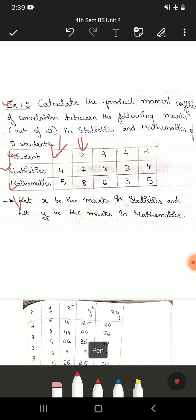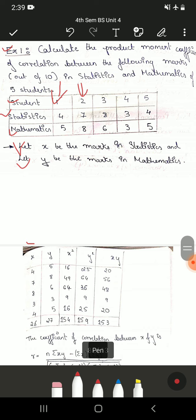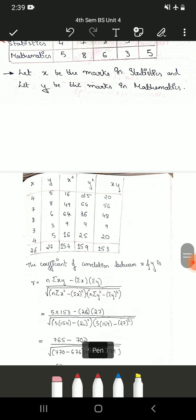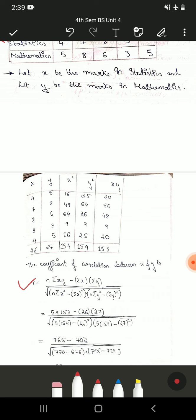Let us assume x to be marks in statistics and y to be marks in mathematics. We are using these variable names for easy calculations instead of writing 'statistics' and 'mathematics' repeatedly. Make sure in every problem you write the formula. The terms required are: first, n, which is known — the number of students is 5. Then we need summation x and summation y.